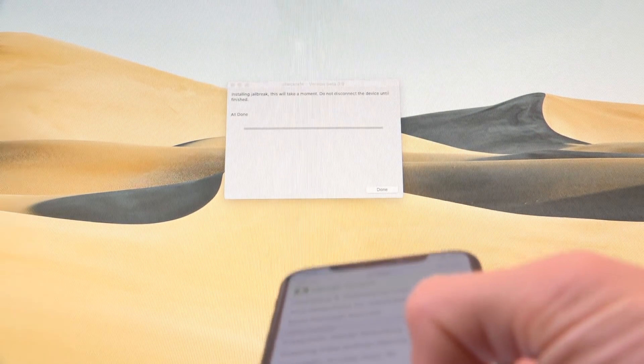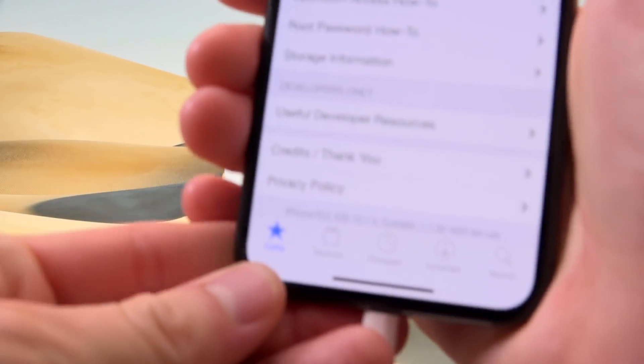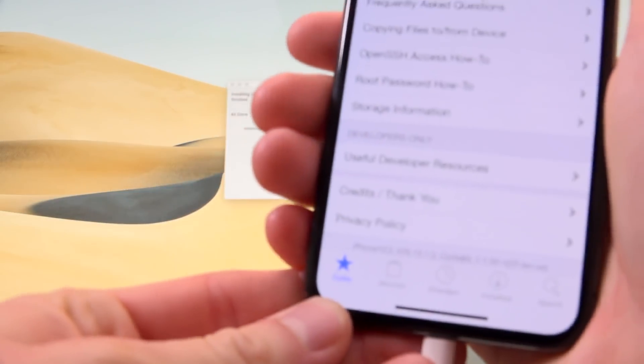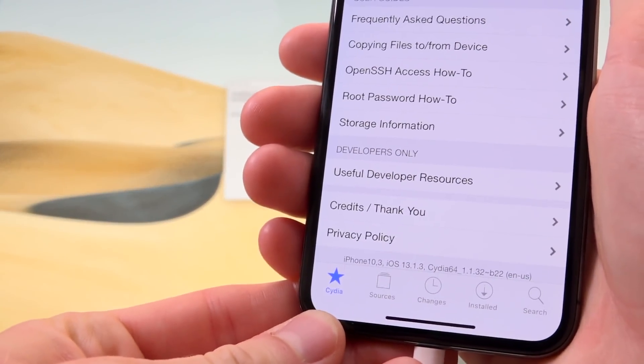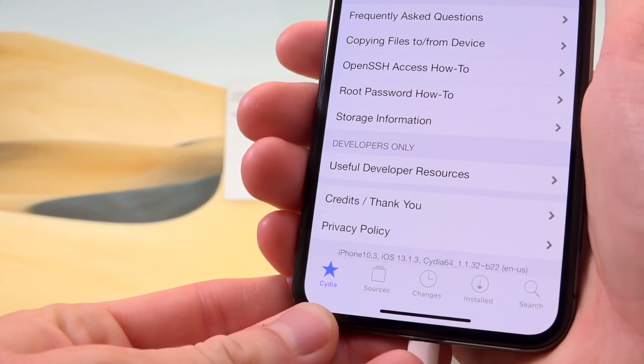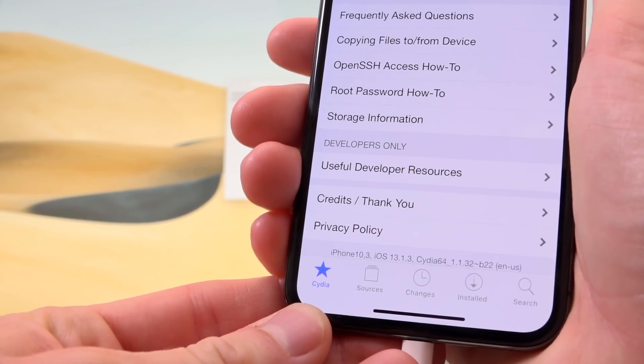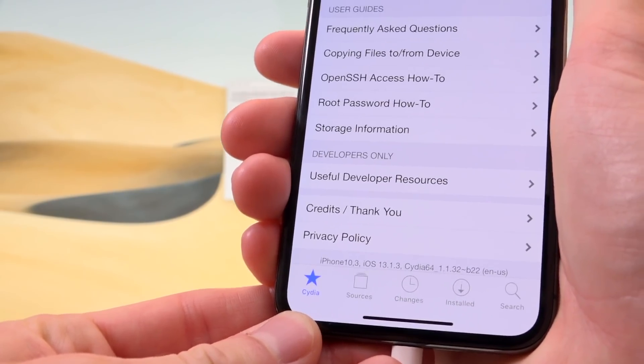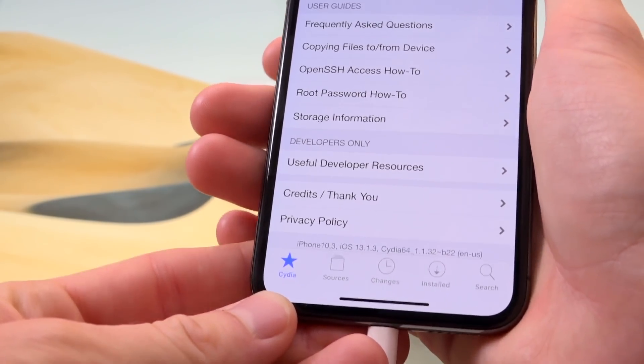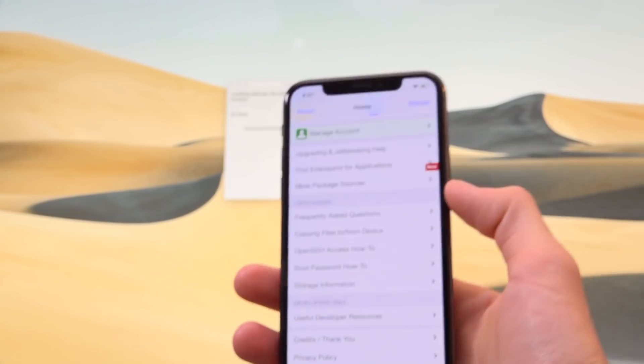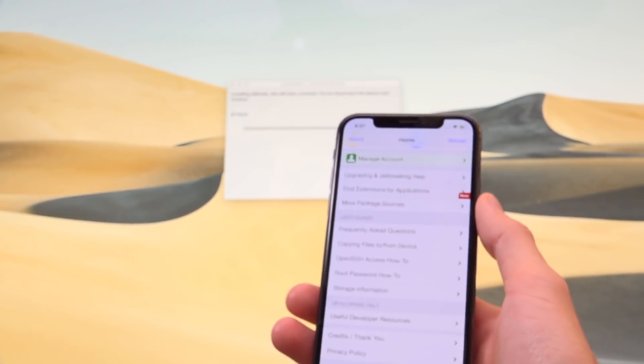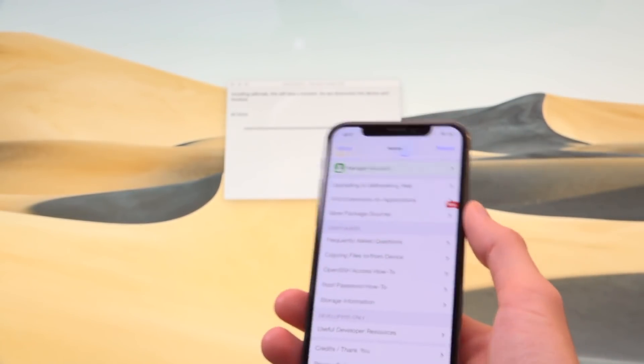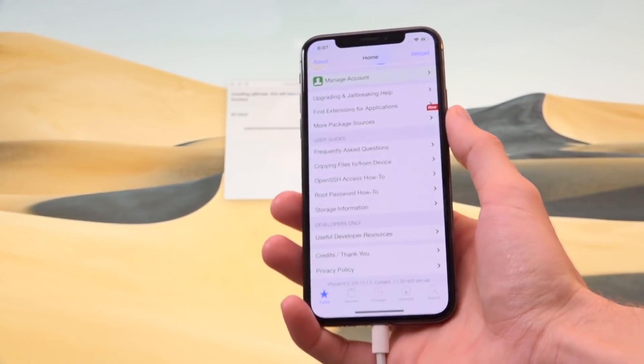I'm going to scroll down to the bottom. And you'll see here that it confirms that this is an iPhone 10 comma three. That's the identifier for this iPhone 10 global model iOS 13.1.3 with the latest iteration of Cydia. I just can't believe this guys. I'm just over the moon pumped right now that we have a jailbreak for iOS 13.